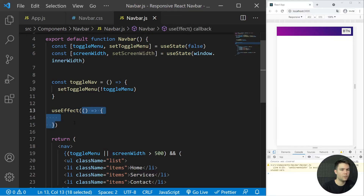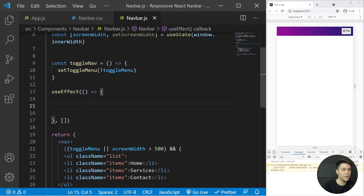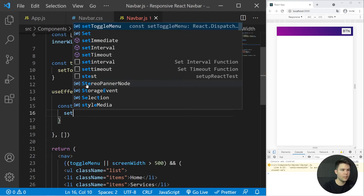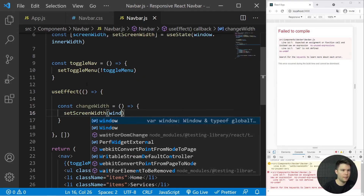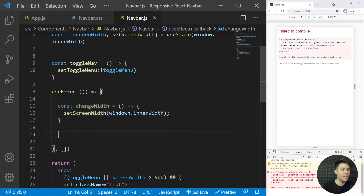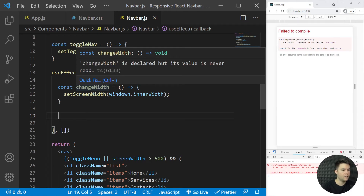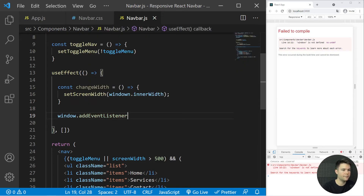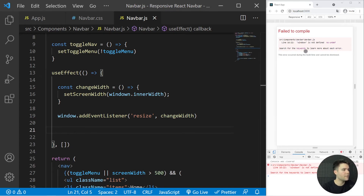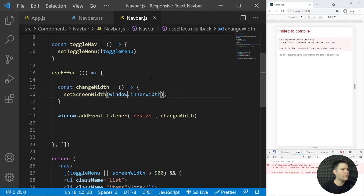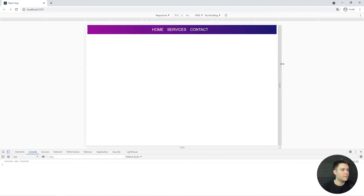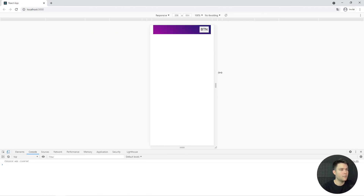We pass an empty array as the second argument to useEffect so it fires only once when the component is created. Inside, we define const changeWidths = () => setScreenWidths(window.innerWidth). This function is called every time the window is resized: window.addEventListener('resize', changeWidths). Now every time we resize, the state updates and the layout responds correctly.